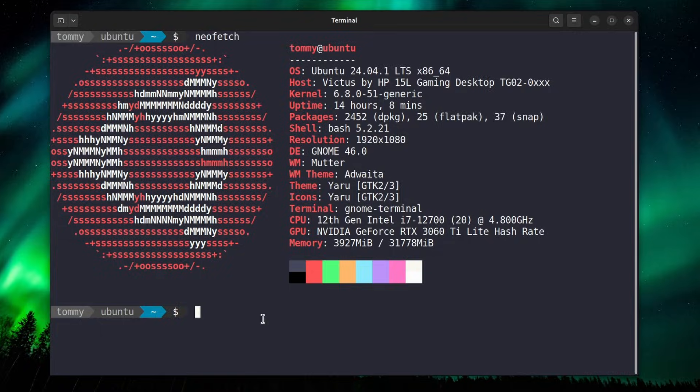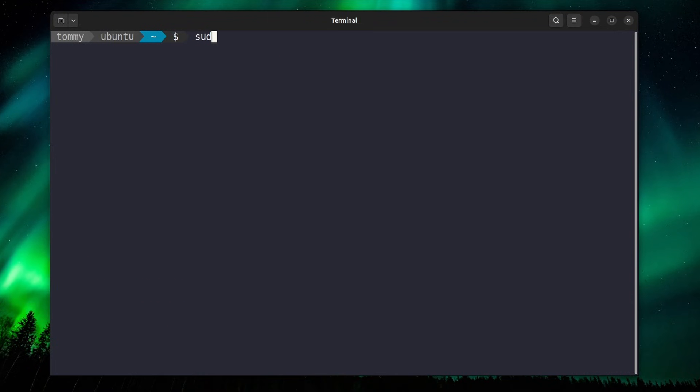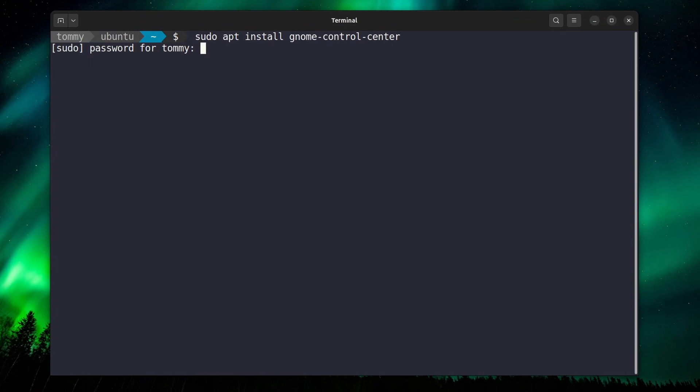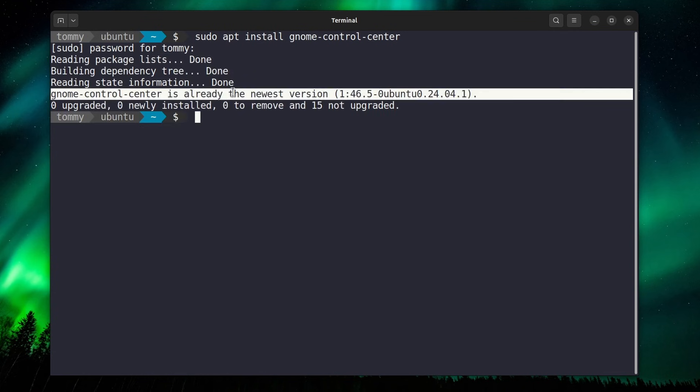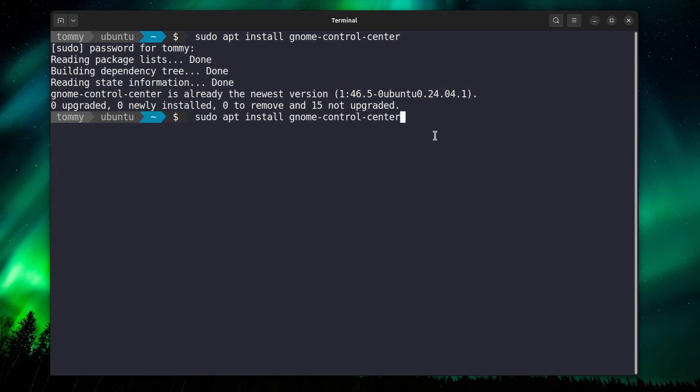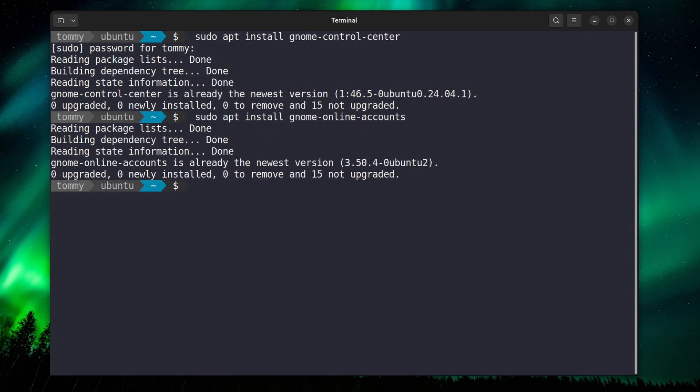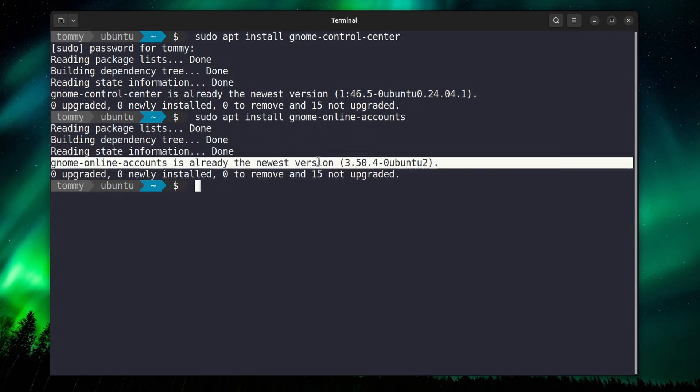Start by installing the GNOME control center. sudo apt install gnome-control-center. And indeed, this is already available, and it is already on the newest version. The second package is gnome-online-accounts. This one is also already there as expected.